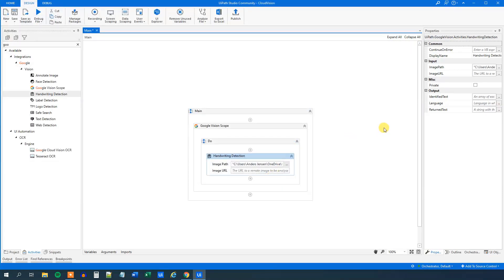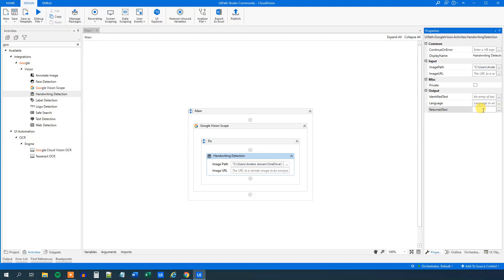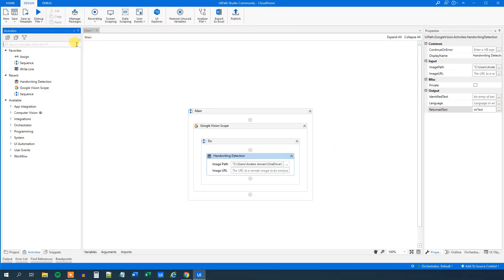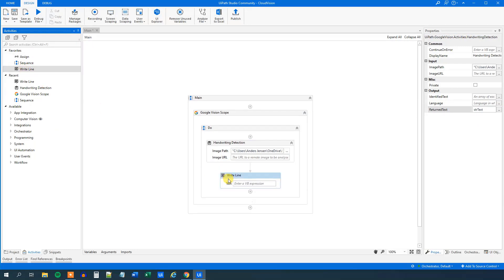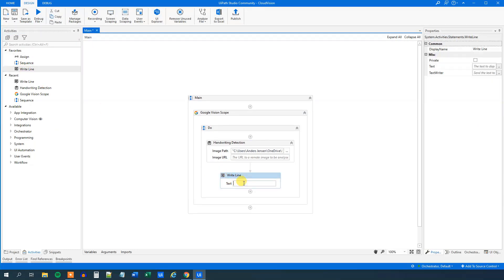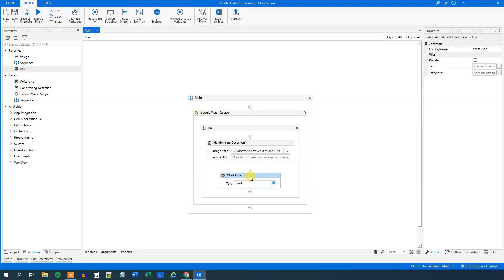Now we just need to output it to a string. So under return text, press Ctrl K and say str, and we can say something like str text. Not that important what we call it. And now we can just print it out in the output. So choose a write line and drag this in and str text. Should we try it?